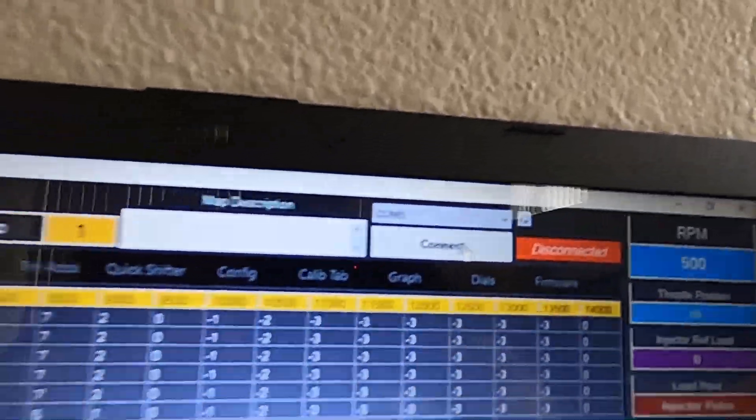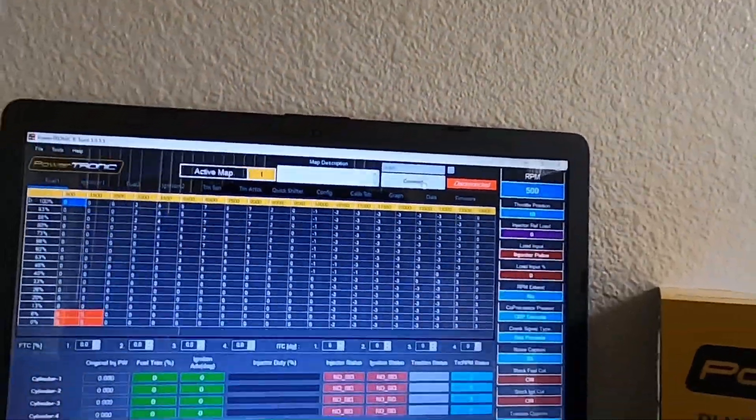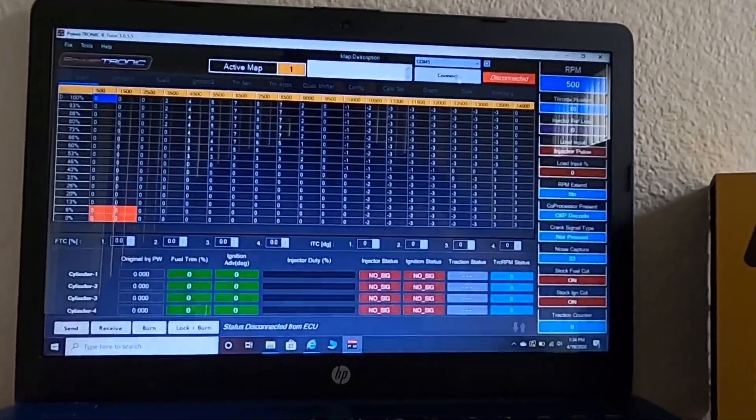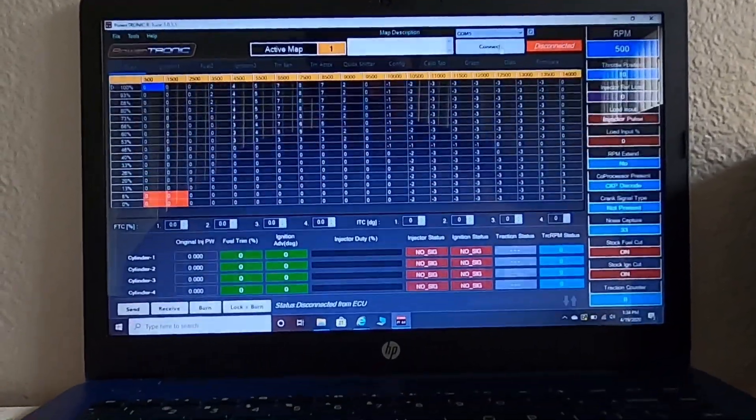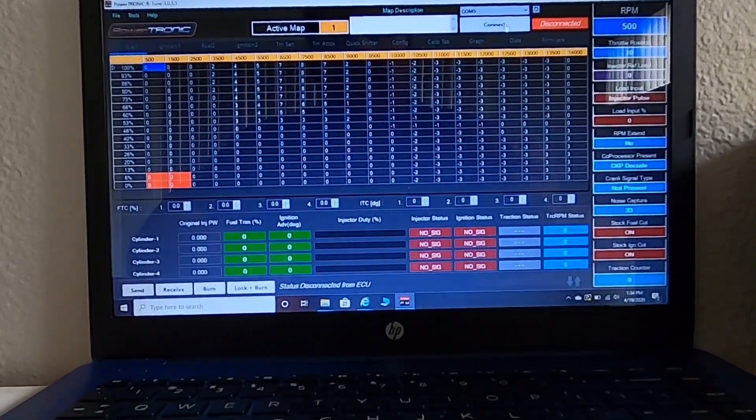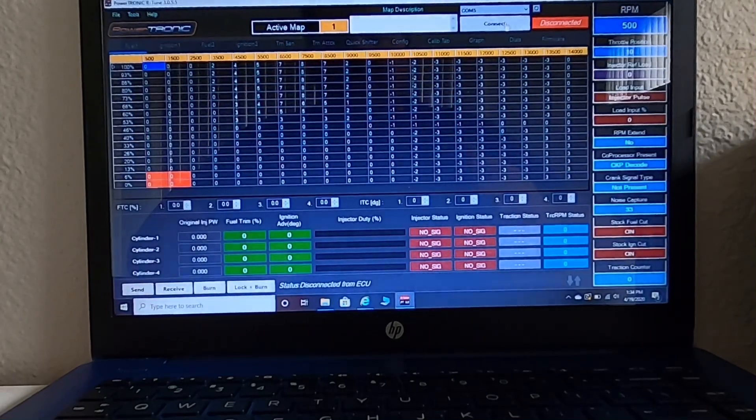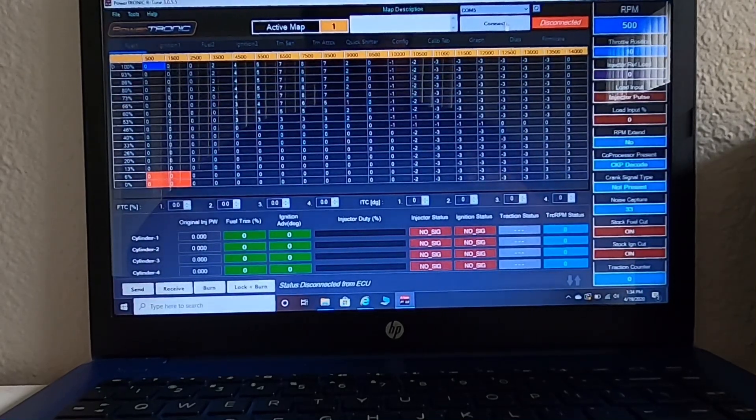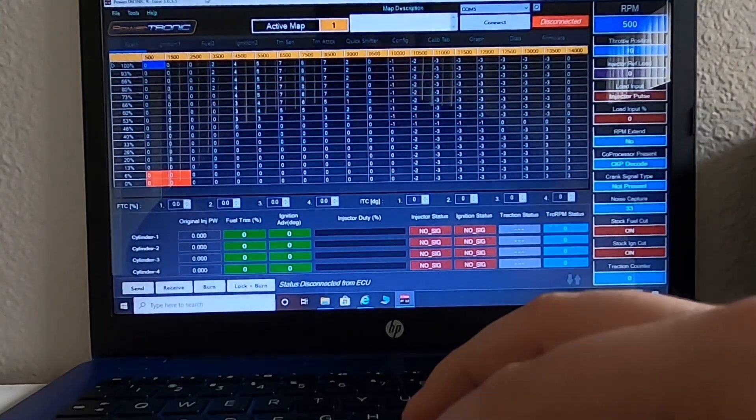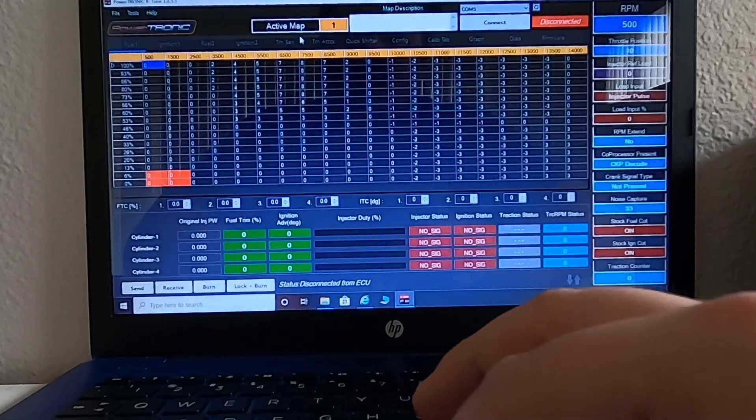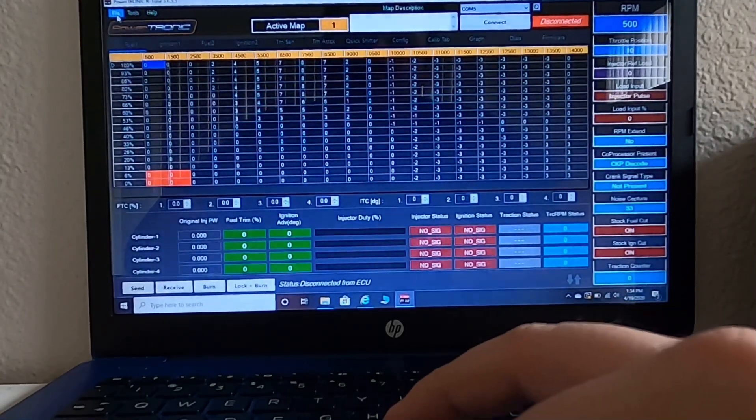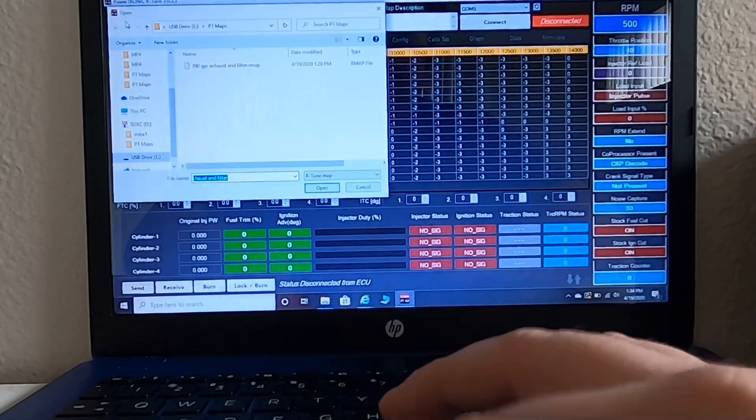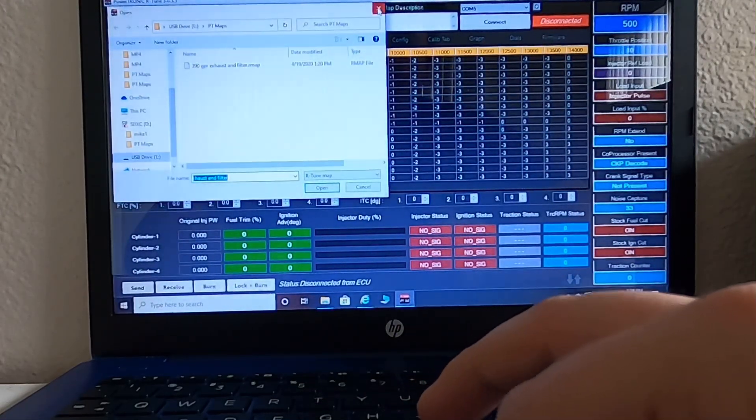We are disconnected and now I can unplug my ECU, plug it back into my motorcycle. And at this point, when I am on map one, this file is now the file that I'll be running. Now, like I said before, if I want to load map two, which I'm going to load as the dyno tune file that I was sent, what I need to do is go plug my ECU back into the harness of the motorcycle.